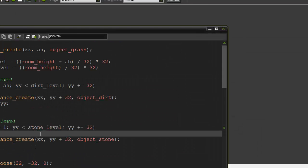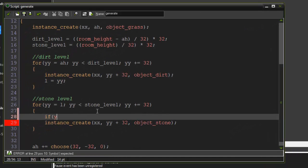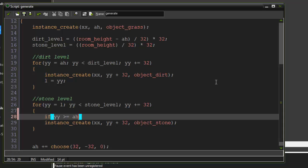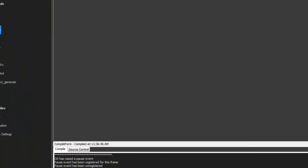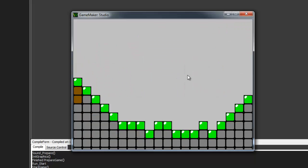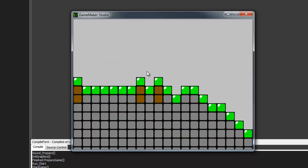To fix this in our generate script, all we have to do is add a condition: if yy >= ah (our alternate height), then create the instance — otherwise don't create anything. Just like I said, our yy is less than our alternate height in those cases. This is also where we could get into some water spawning, but we'll get into that later. Now if we run it, we have a nice clean terrain generation with grass, dirt, and stone.